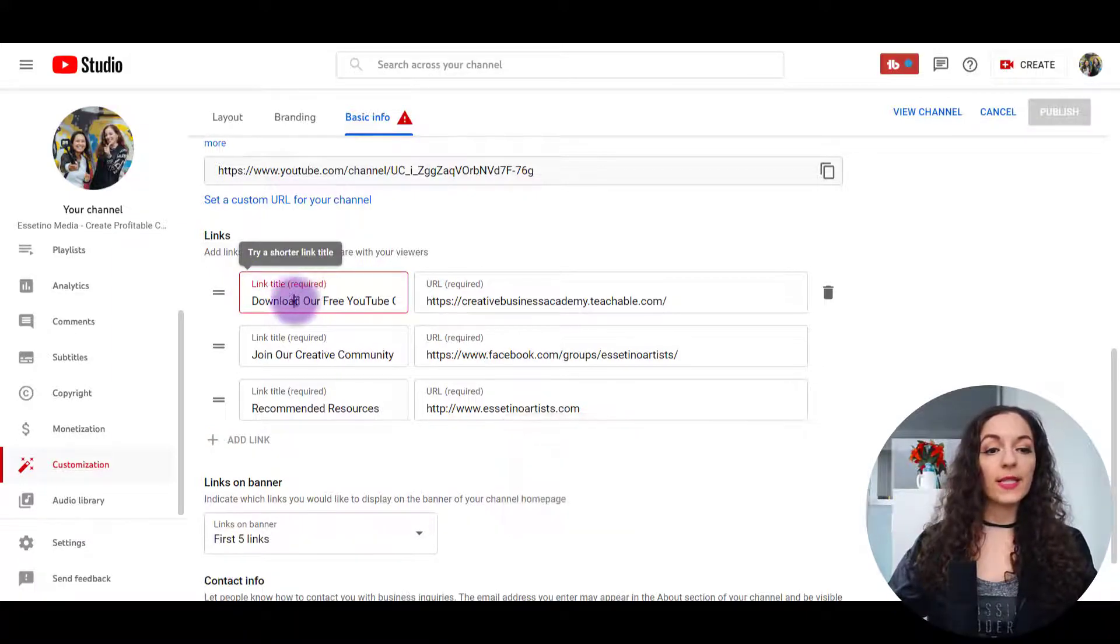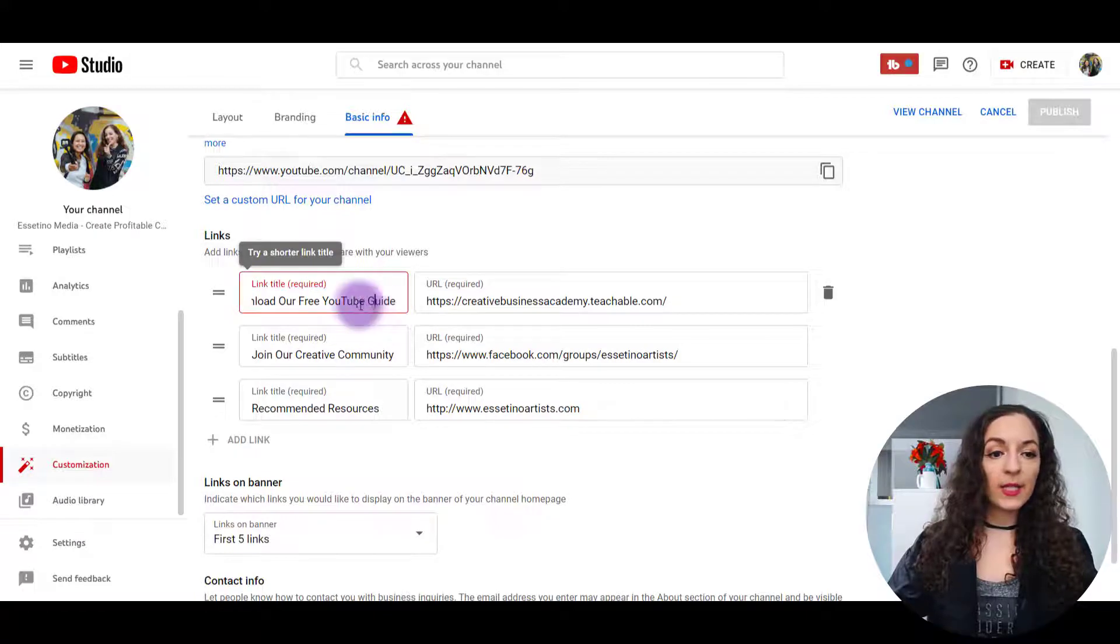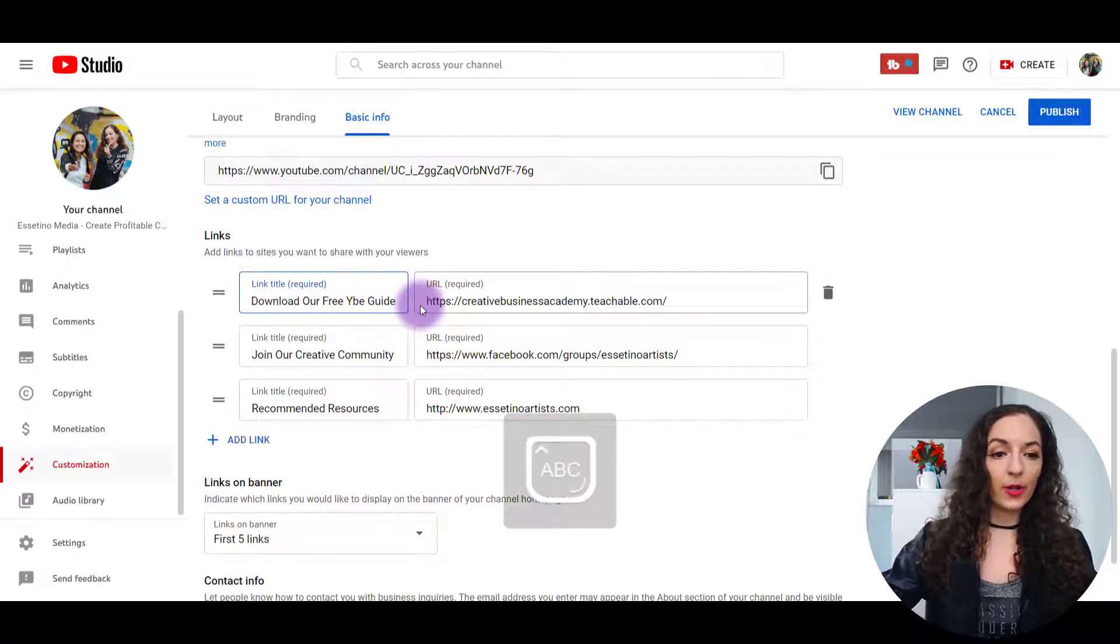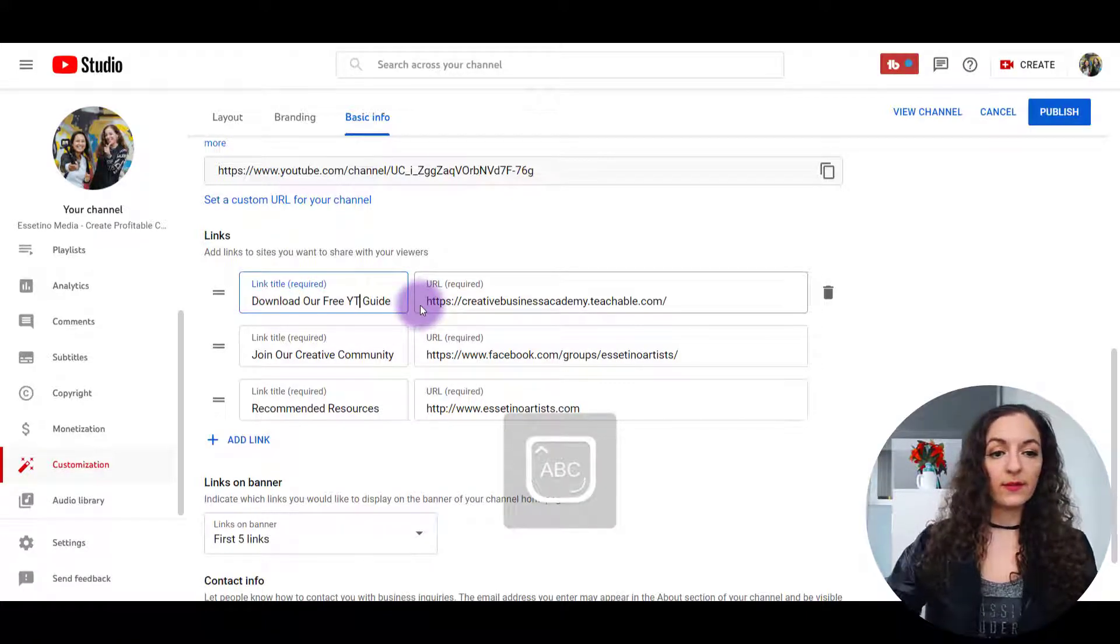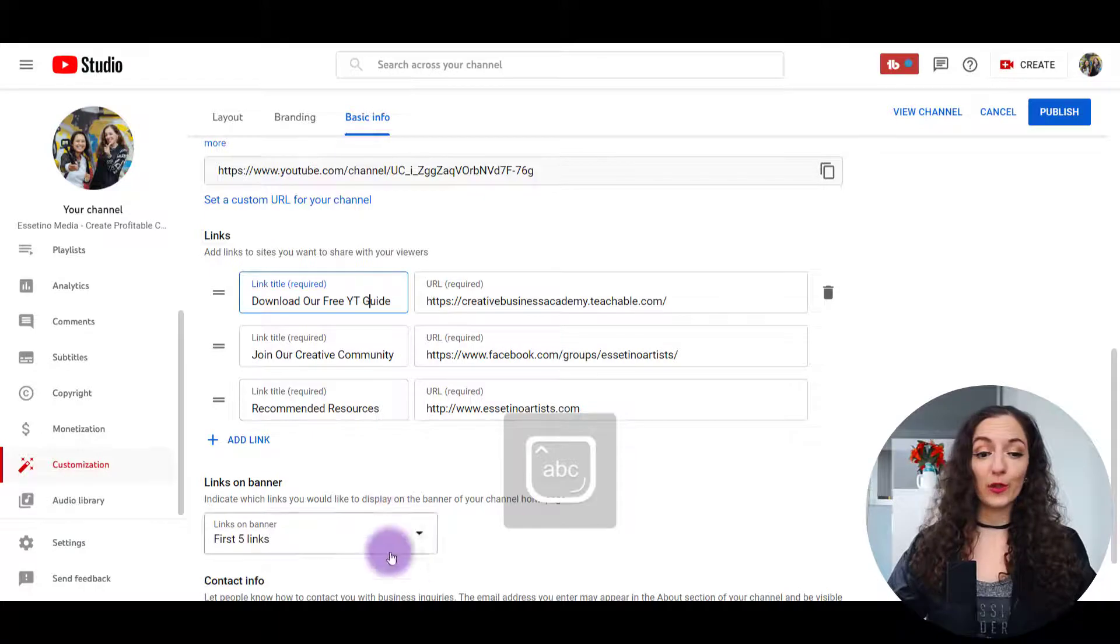All right, so there are limited characters here. So let's just put shorthand YouTube.